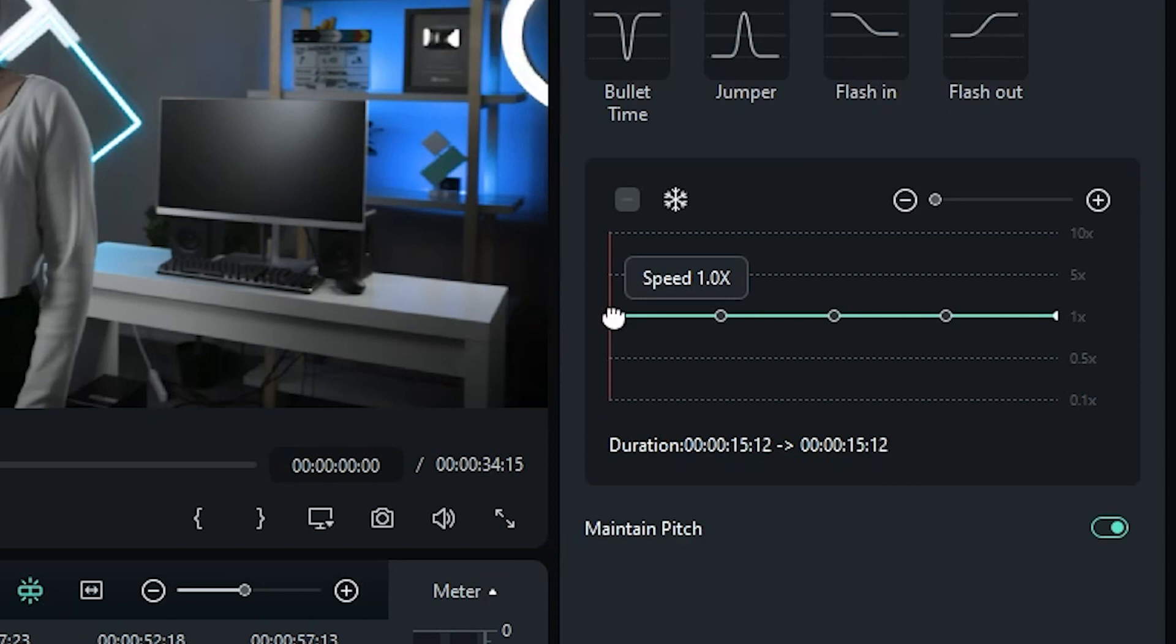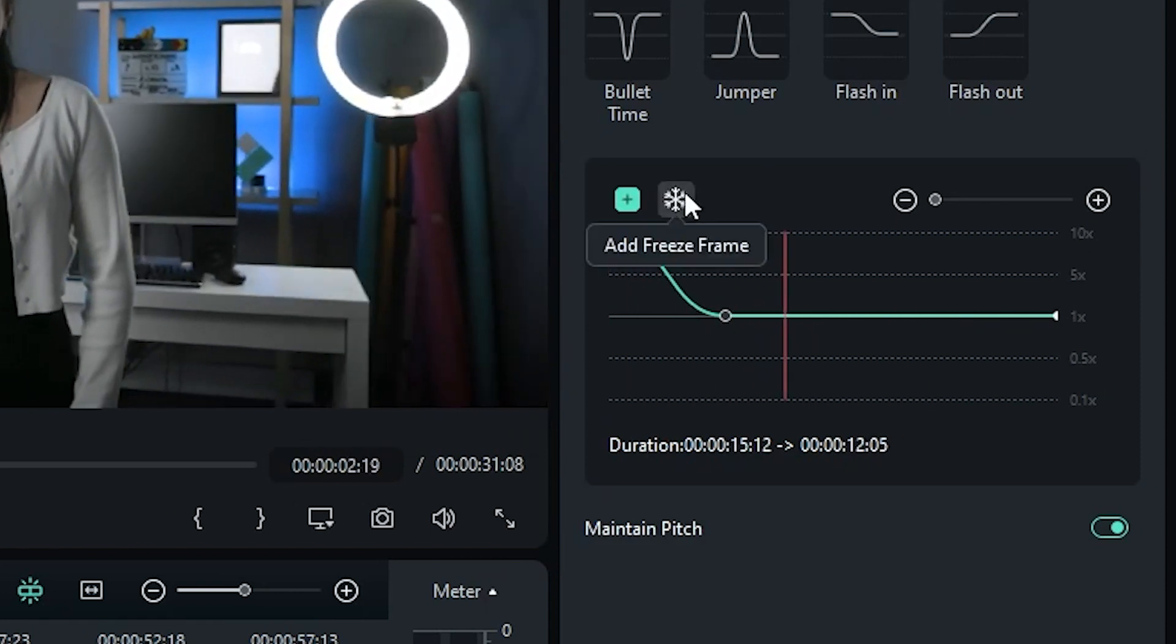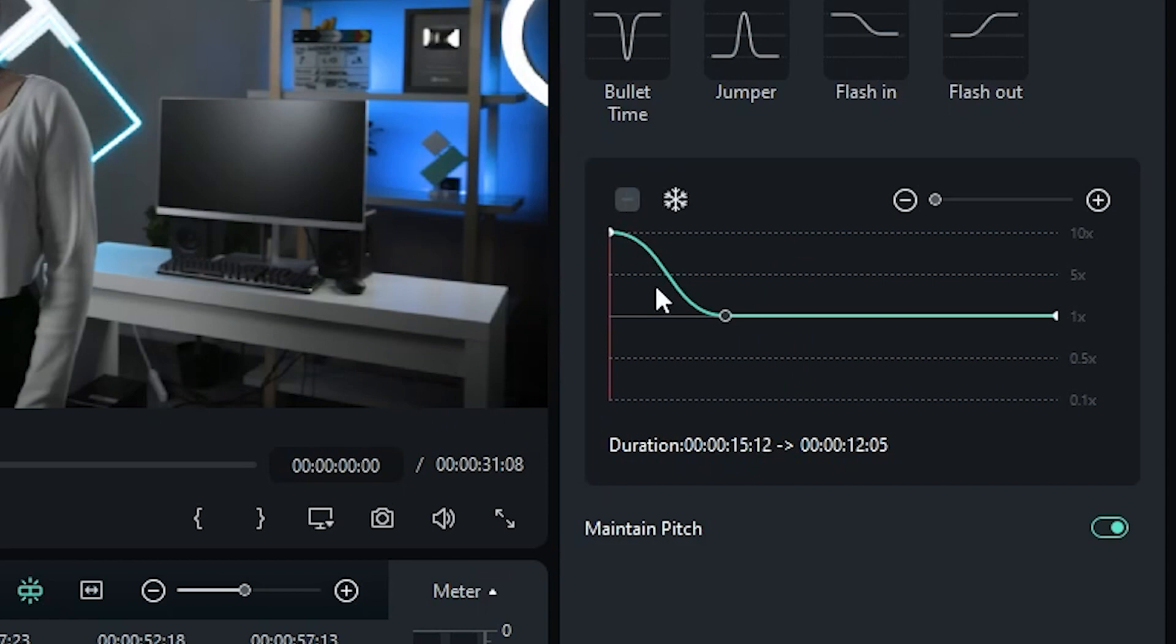Now speed up the intro to 10x speed, and the ending to regular speed.